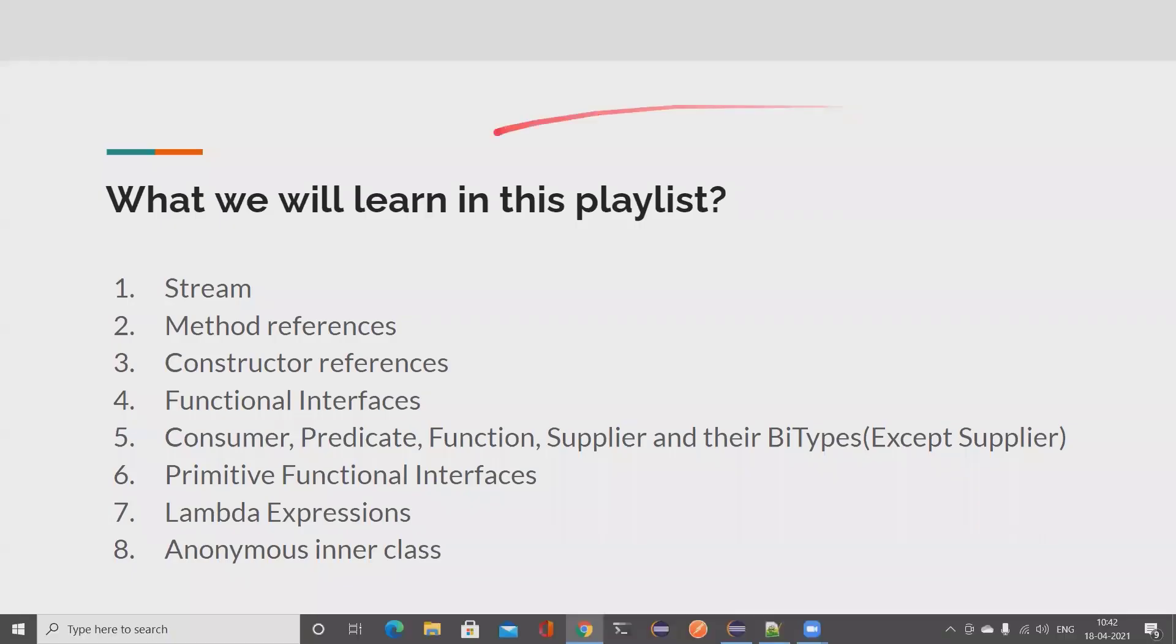Hi friends, welcome back to my channel Testing Mini Bytes. I am your friend Amudan Shartival, and in this video we will see what are the course contents for this playlist.